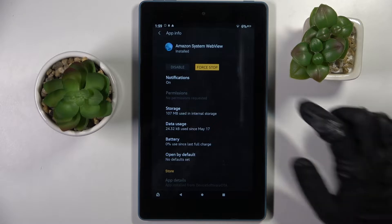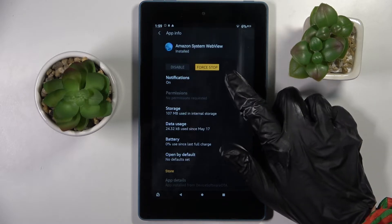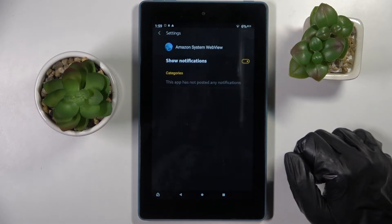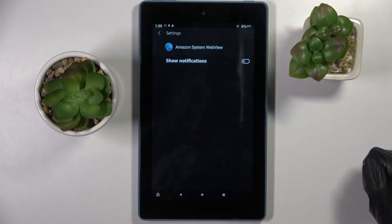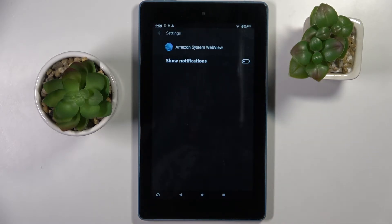Then you need to click on notifications section over here and tap on this switcher. As you can see, all notifications from this app are now off.